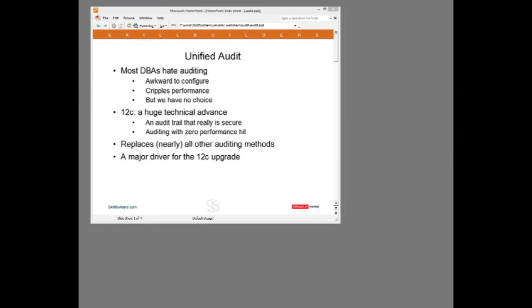Today I want to discuss Audit, specifically 12c Unified Audit. In earlier releases, and indeed by default in the current release, I have to say that Audit is awful. It's a mission to configure, it cripples performance, and in fact it isn't even very secure.